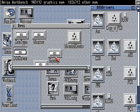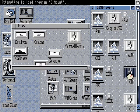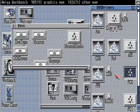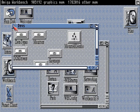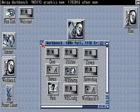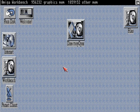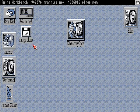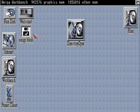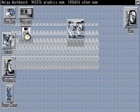CrossDOS was available in Workbench 2.1 onwards, certainly available in 3.0 and 3.1 onwards. So running that DOS driver will activate the PC0 drive, then we put our disk in and it recognizes it.